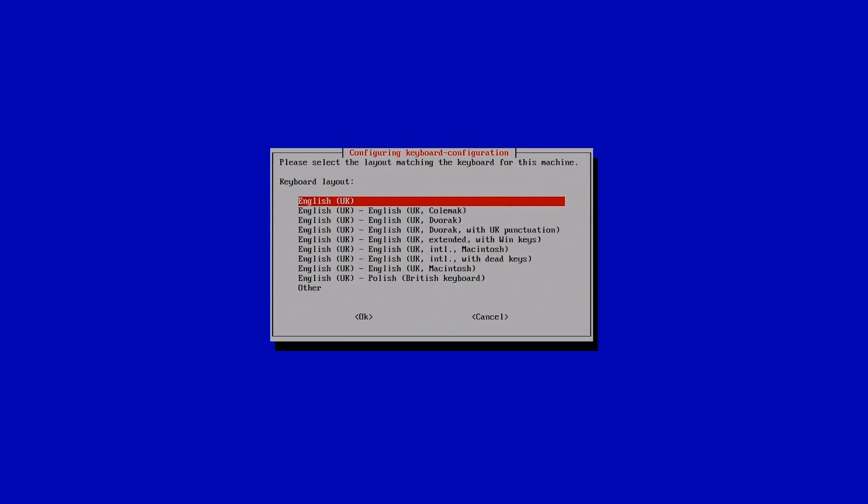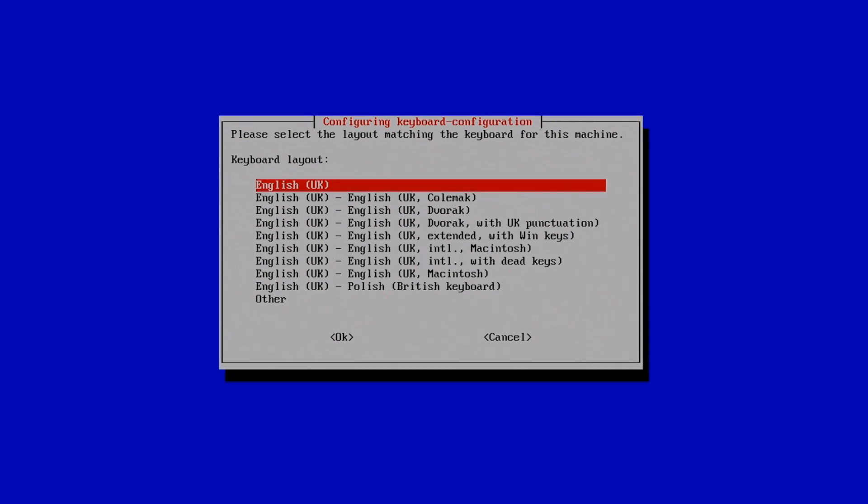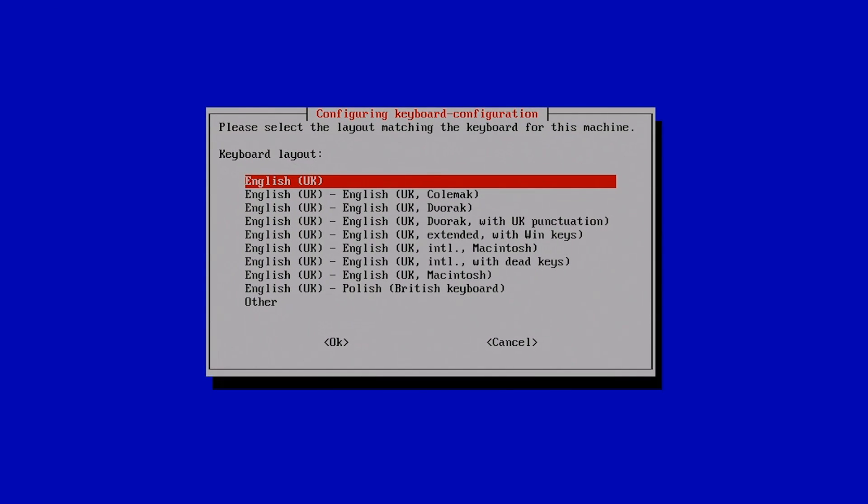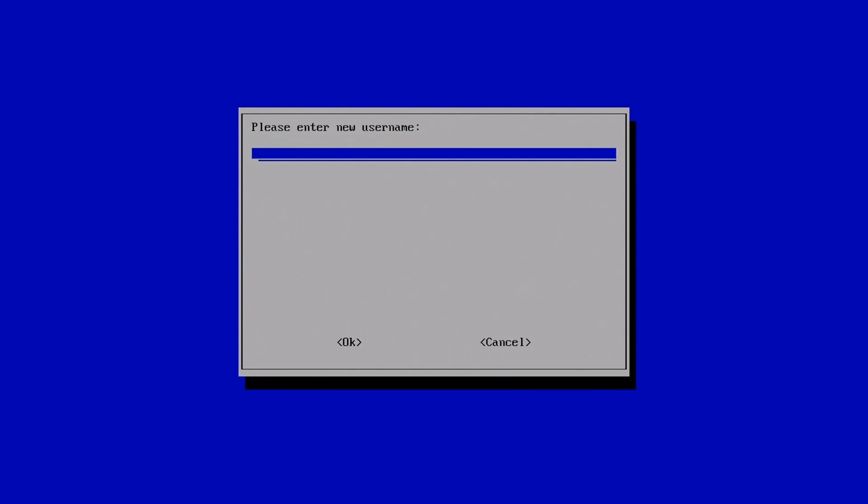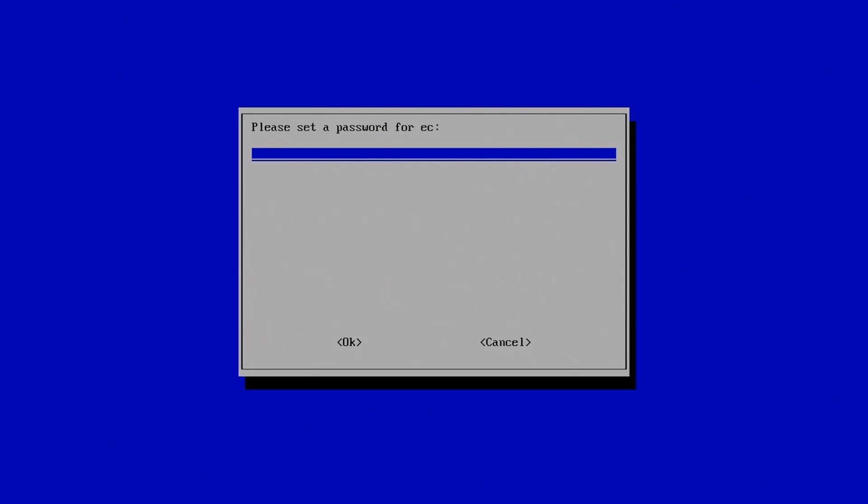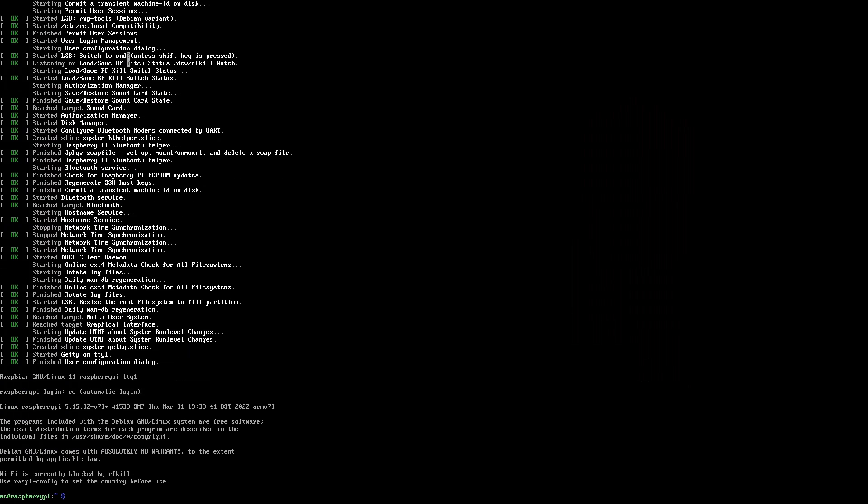Next we need to choose our keyboard layout. It's got English UK for me, that's fine. I will tab down to OK and Enter. And we now need to enter a username and password, because in the latest edition of Raspberry Pi OS it no longer has a default of Pi and Raspberry. So I'm going to use the username EC like that, tab down to OK and Enter. And I'll put in a password, and we'll have to confirm it. And do of course remember that password, because you might need it to access the Pi.